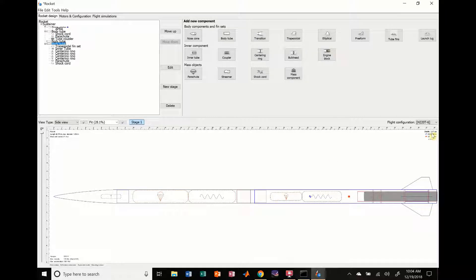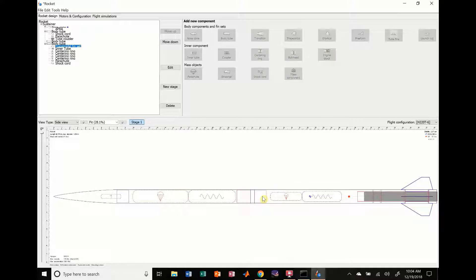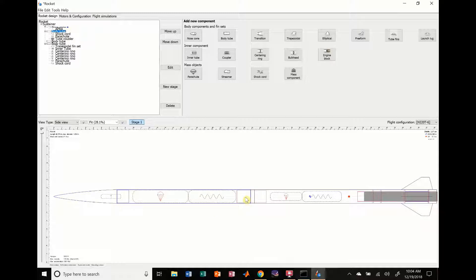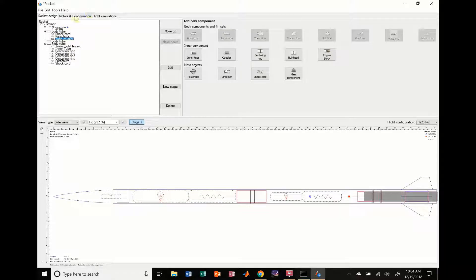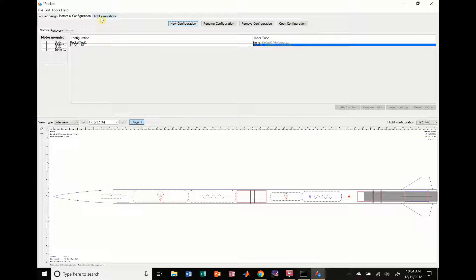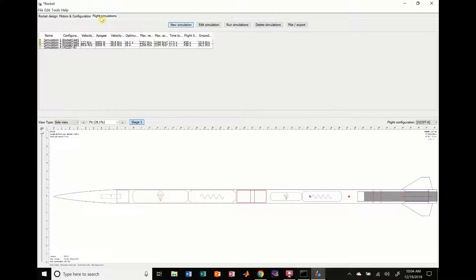So everything looks in order. We could add electronics in here, but for demonstrations of the video, we're just going to go ahead, go over to motors and ignition, double check that. And then we're going to go over to flight simulation. So you can see, because we changed the rocket, these simulations are now, they're yellow right now.